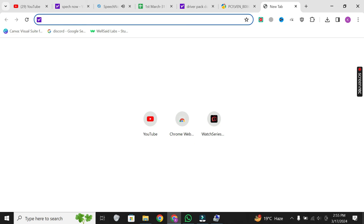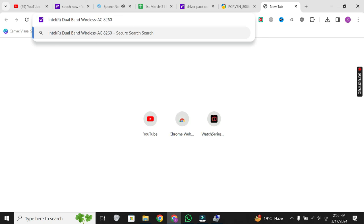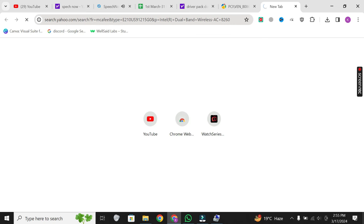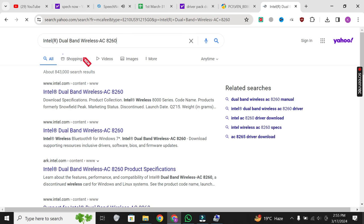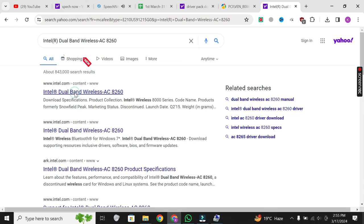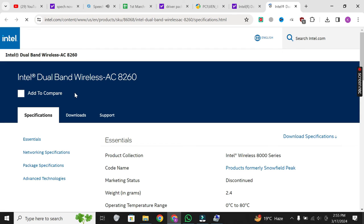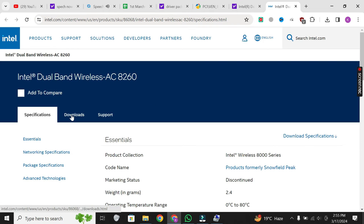And download the driver from another internet-connected device. By following these steps, you'll be able to install the Wi-Fi driver on your laptop even without an internet connection, ensuring that you can connect to Wi-Fi networks smoothly.